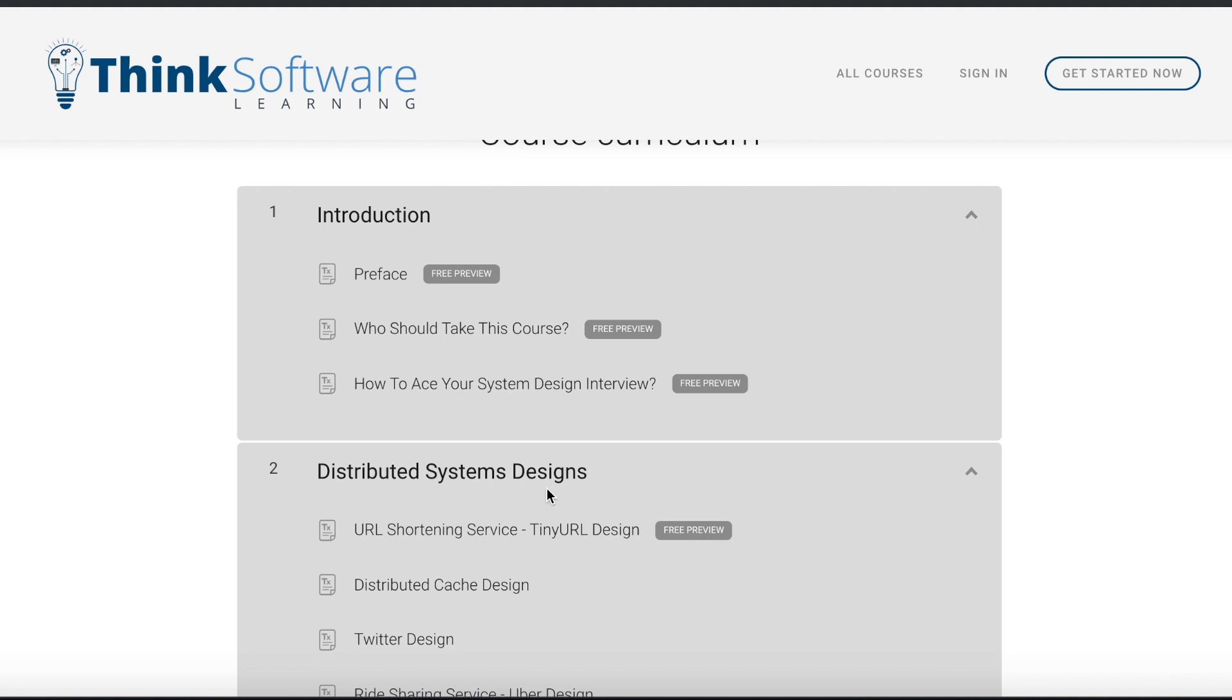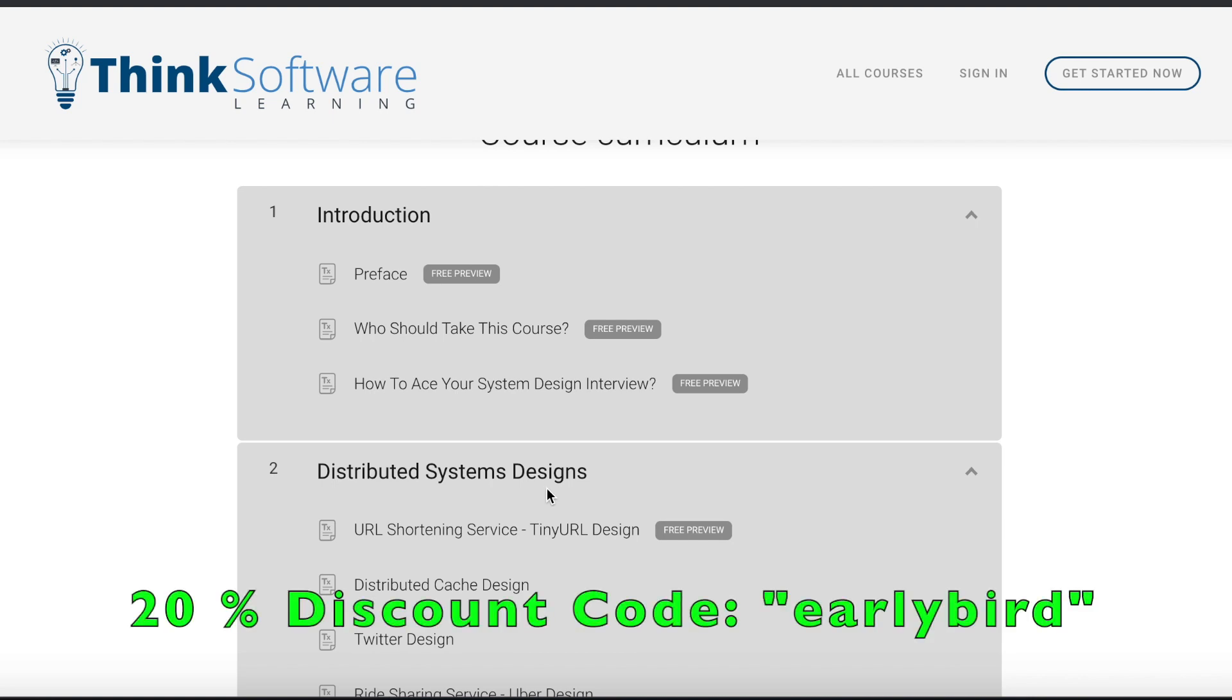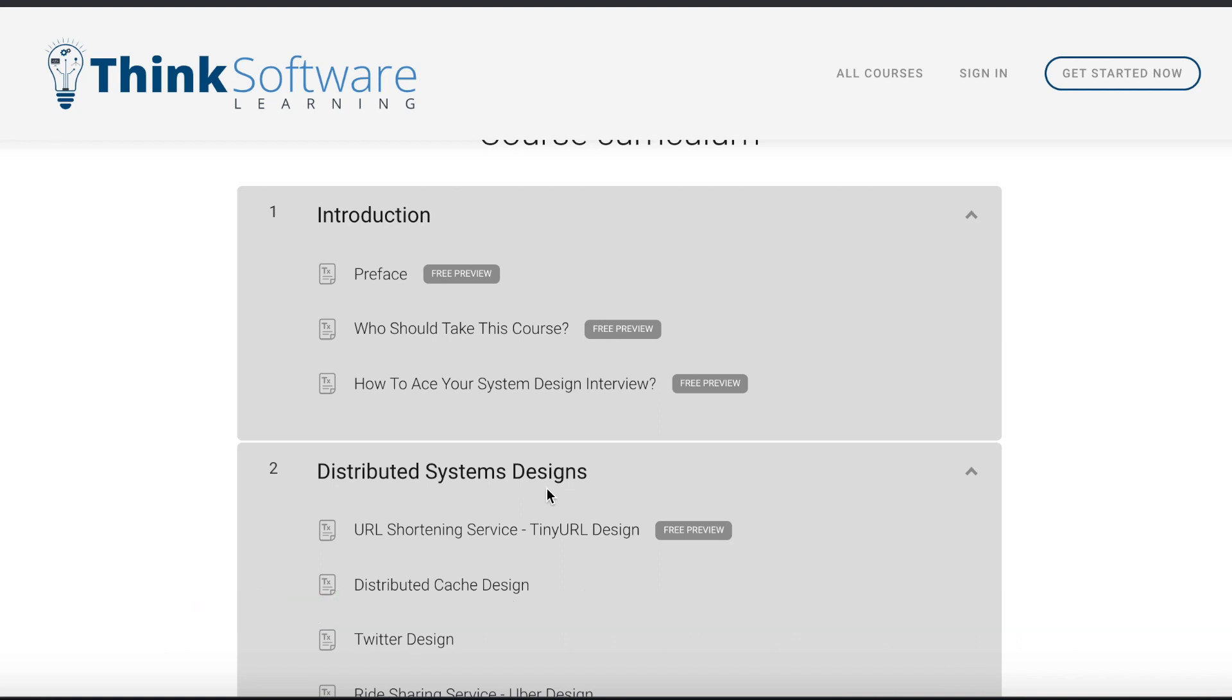I'm also giving away a discount coupon of 20%. So if you'd like to get a 20% discount, you can use the discount code 'earlybird'. This discount code is applicable starting today till the end of October, so for one month.